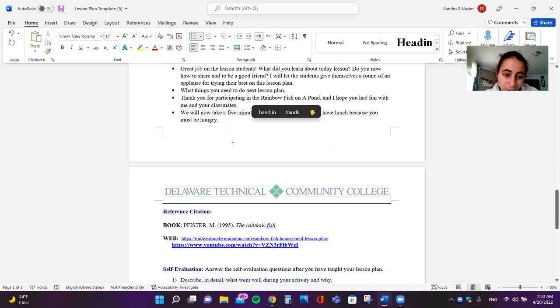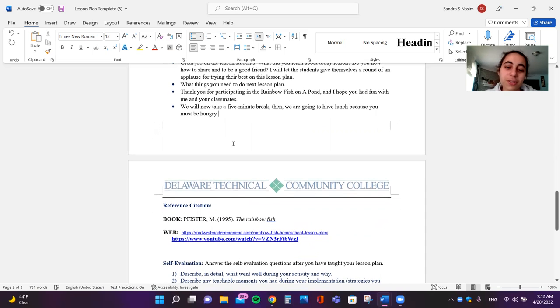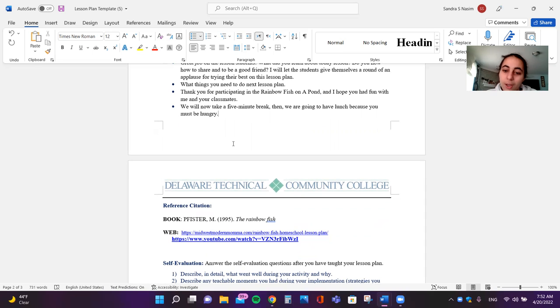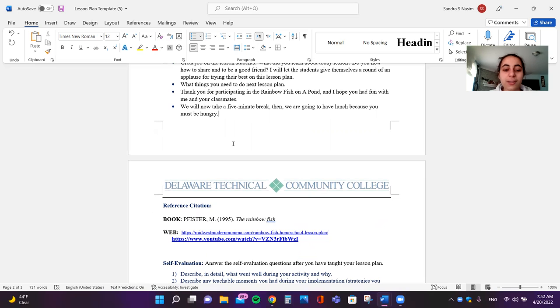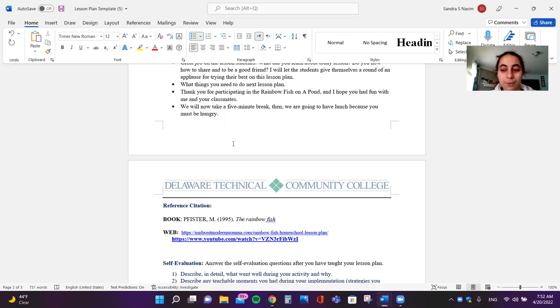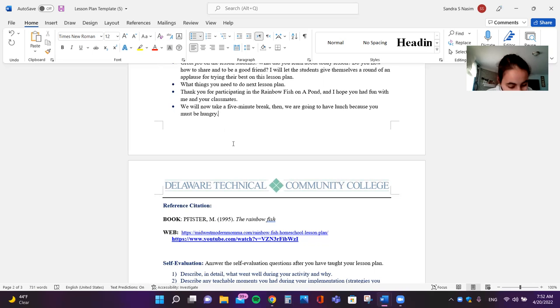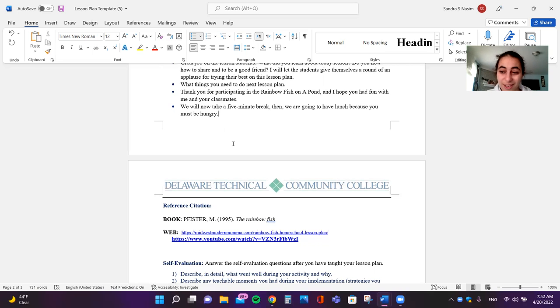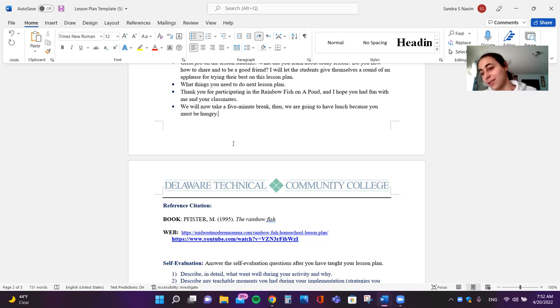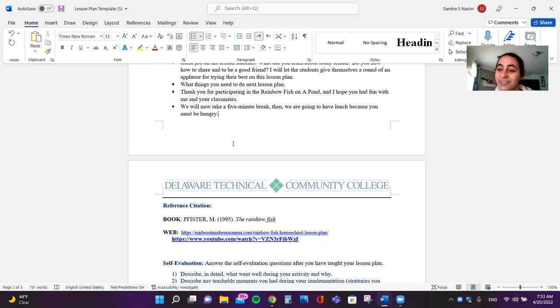What things do you need to do next lesson? Thank you for participating in the Rainbow Fish in the Pond. I hope you had fun with me and your classmates. We will now take a five minute break. Then we're going to have an eating break, so take out your lunch boxes. See you next class. Well, this is our last lesson for today, so it's about to be summer. Have a good summer and see you next year. Bye.